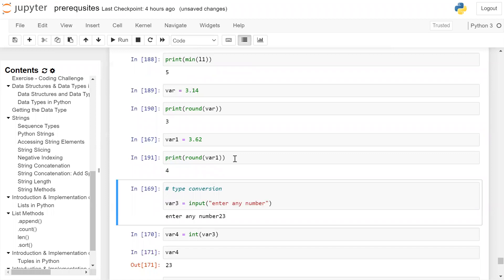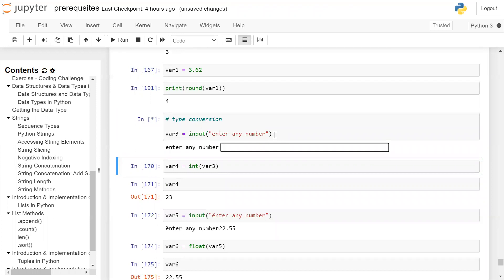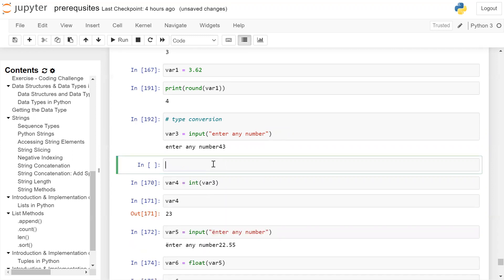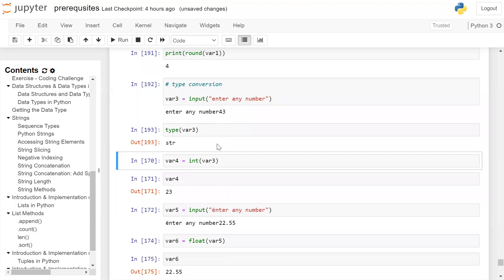Next is type conversion. For type conversion we use int(), float(), and str() functions. In this example we are taking a value from the user by calling the input function and asking the user to enter a number. We entered 43. Now we want to convert this string '43' into an integer. If we check type(var3) it will show it is a string. So we precede it with the int() function, passing var3 as a parameter, converting it to integer and storing it in variable var4.